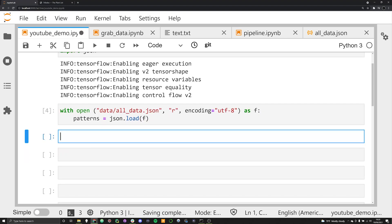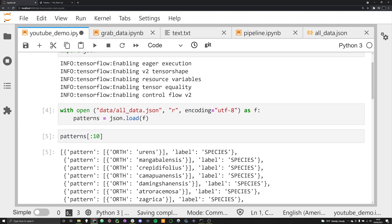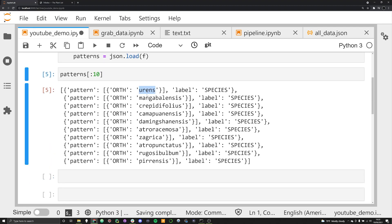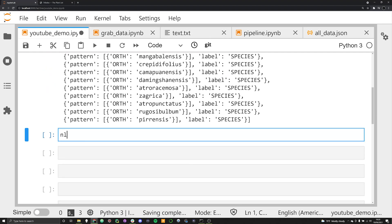Let's take a look at what these patterns look like — let's look at the first 10. In this case we're looking for something that has a direct match to a particular sequence, and we are assigning it the label of 'species'. What we can do with this is we can create a blank NLP model — even though these are all Latin, the text is English, which is important for tokenization.